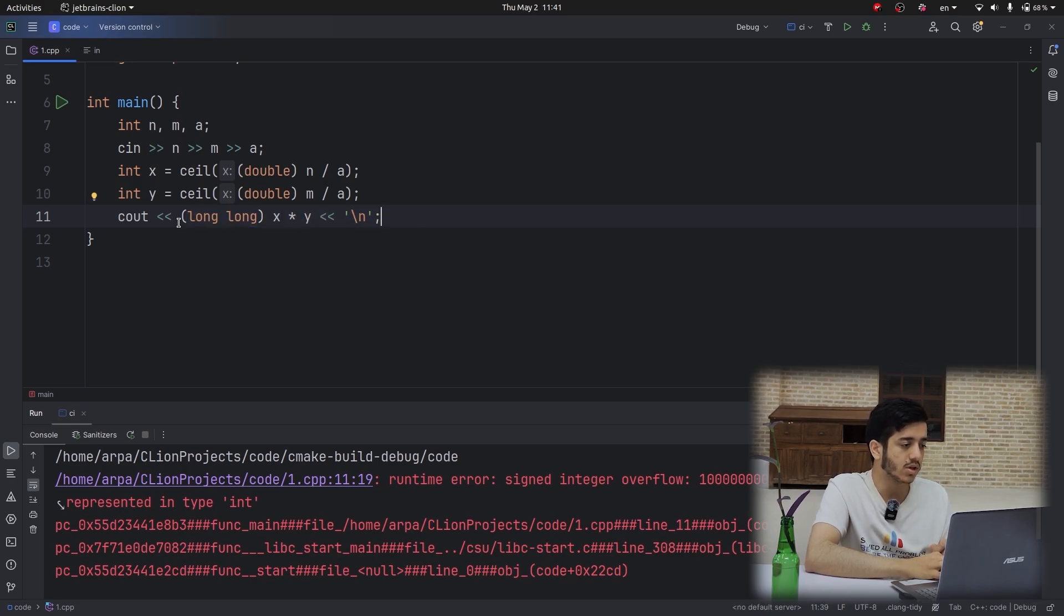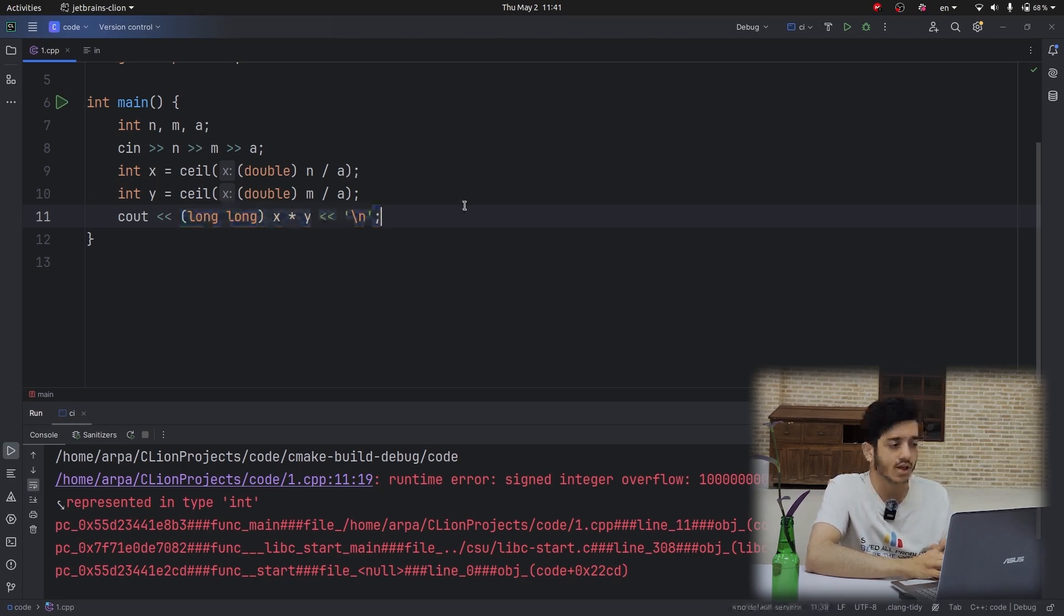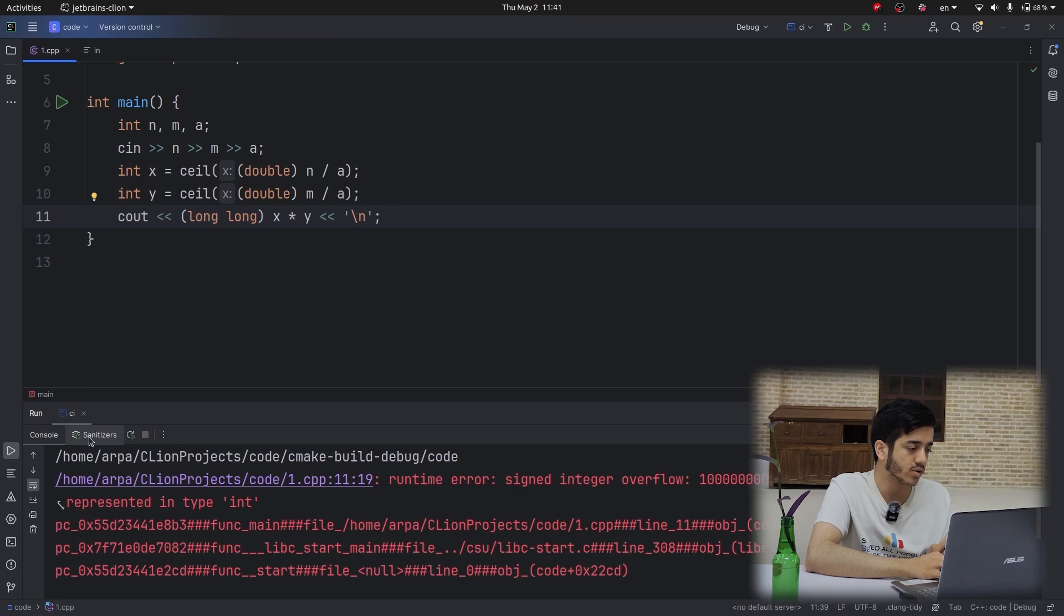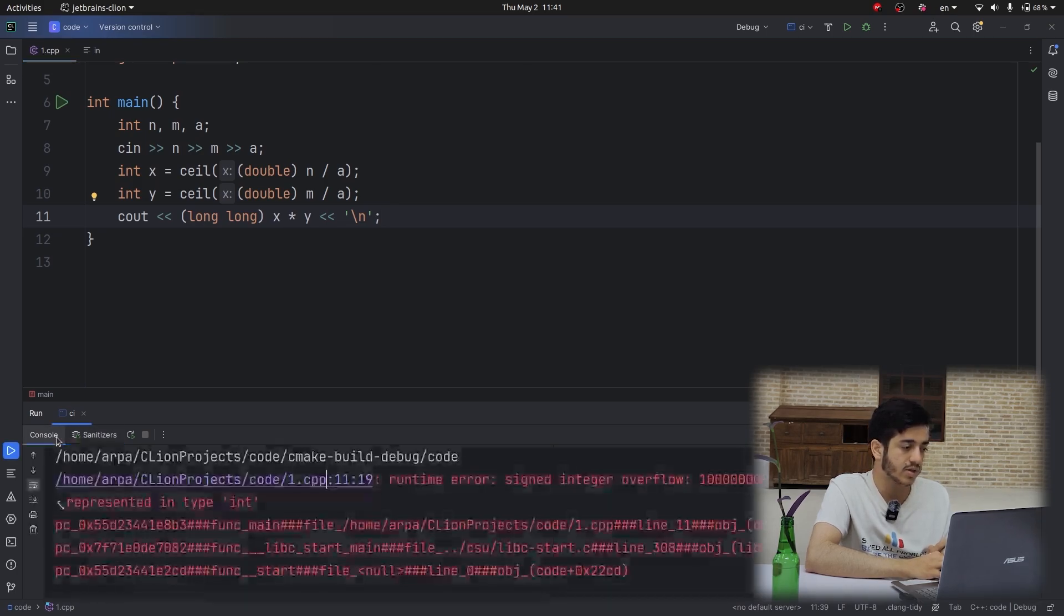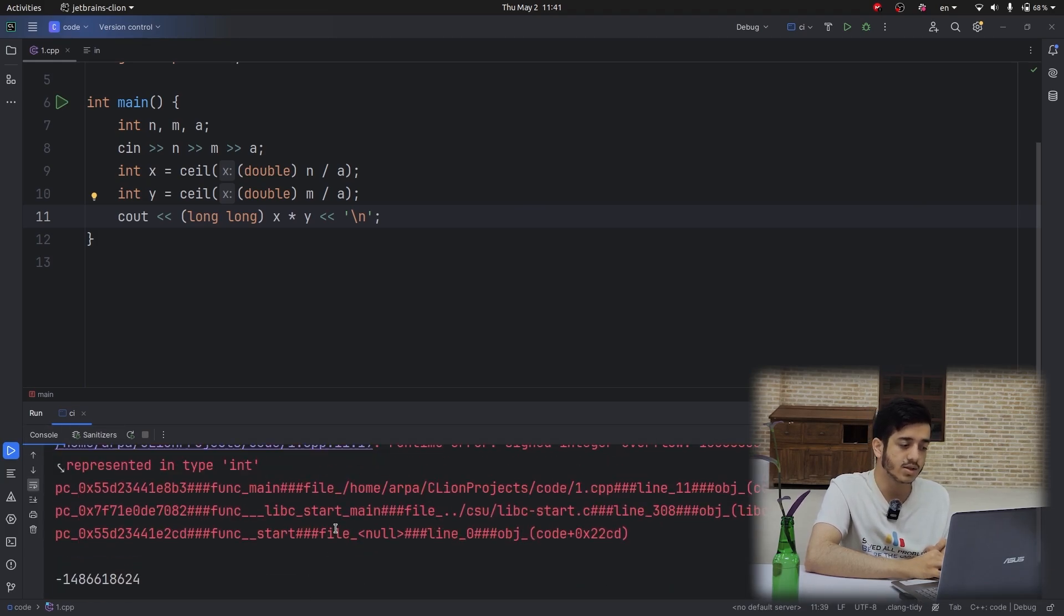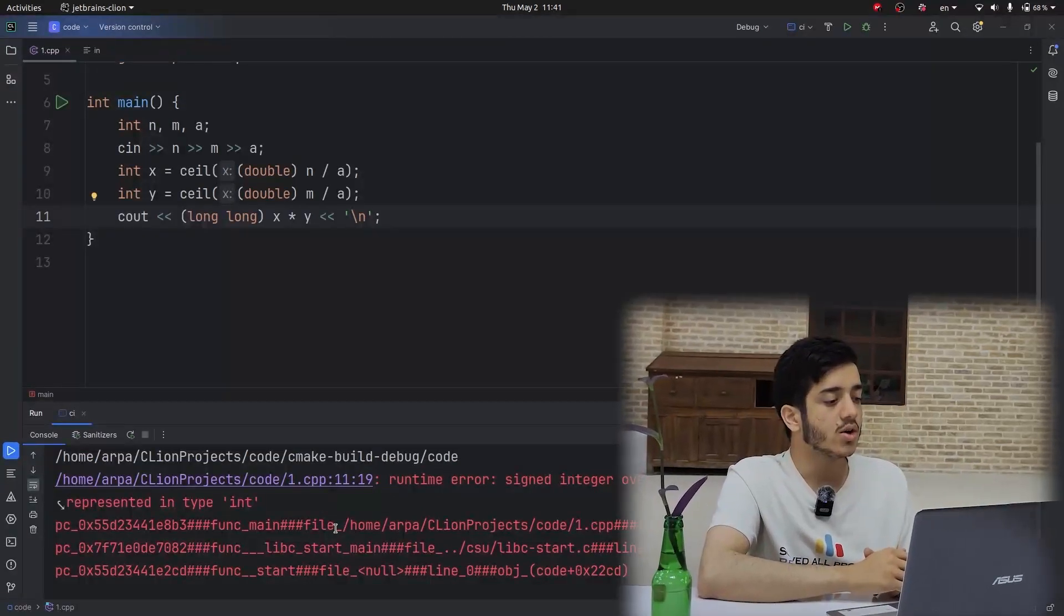Also, it comes with different tab sanitizers that we can enable to visually see what happened. We will cover how to use CLion in competitive programming for more efficiency in coding in the future. Thank you for watching us. Hope to see you again. Bye bye.